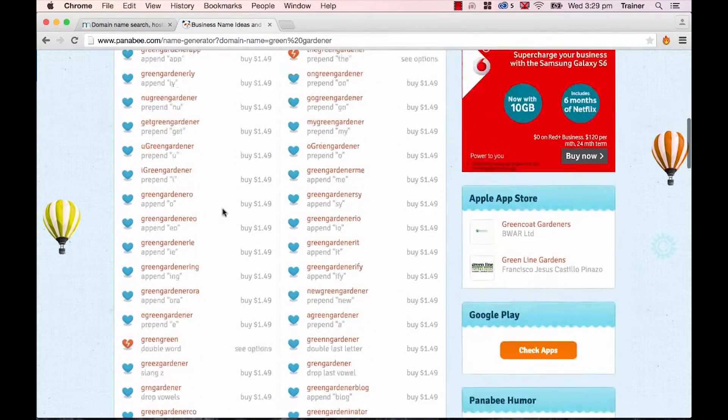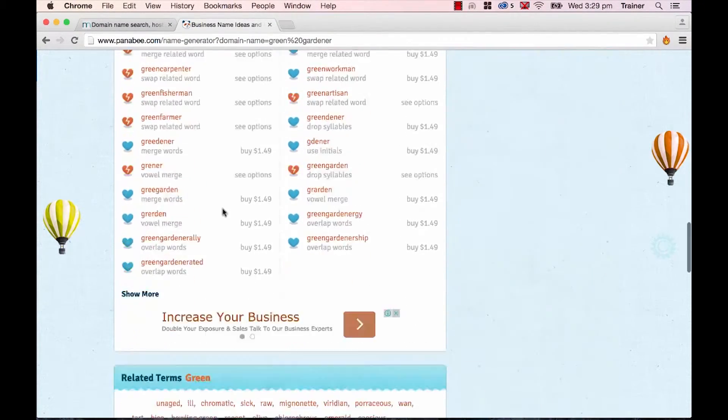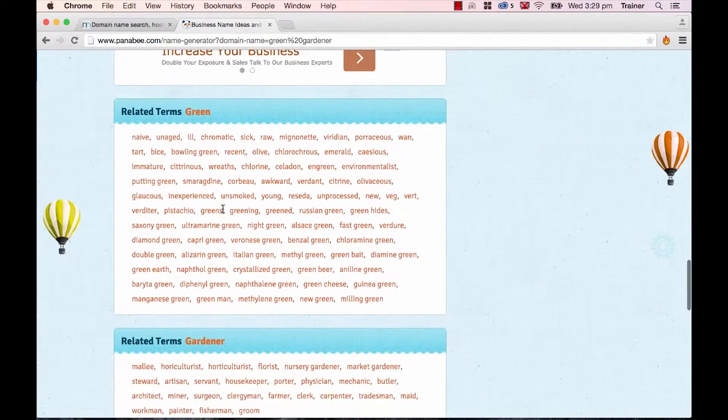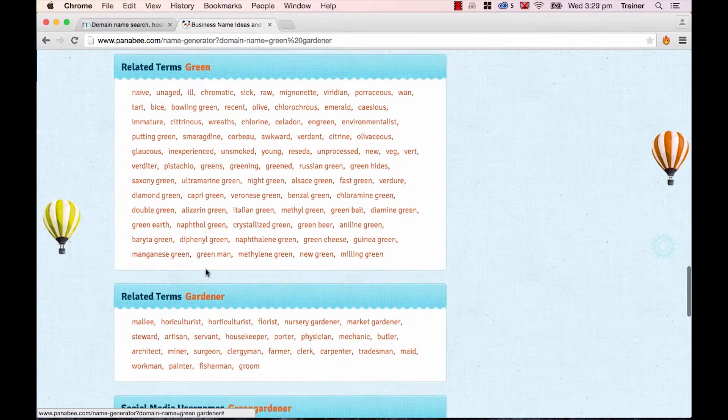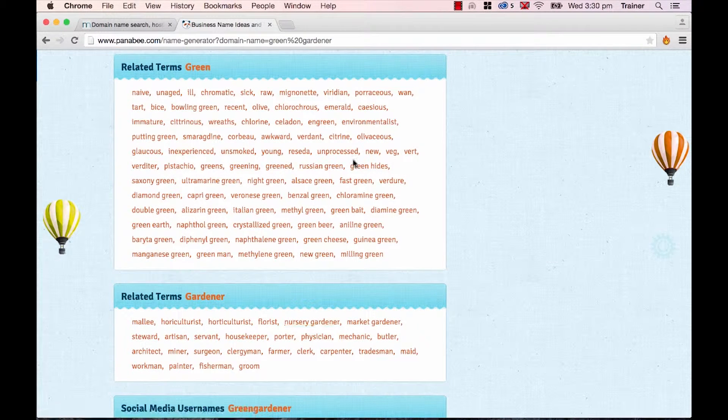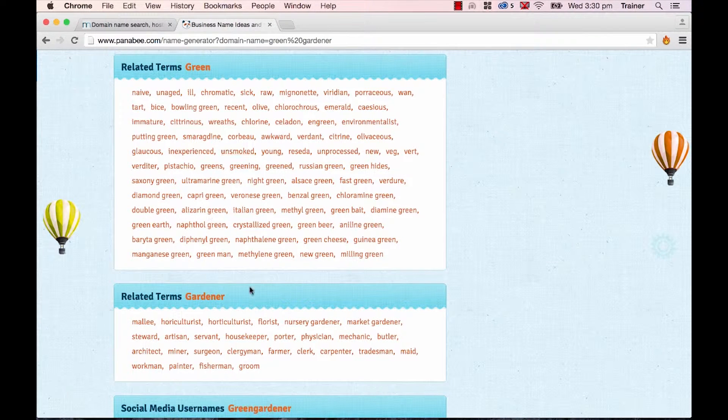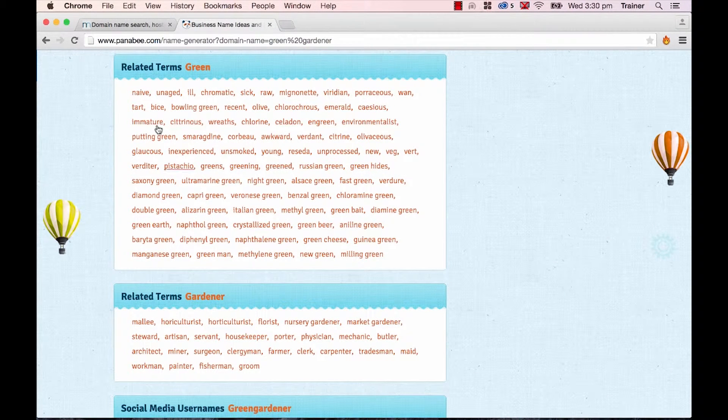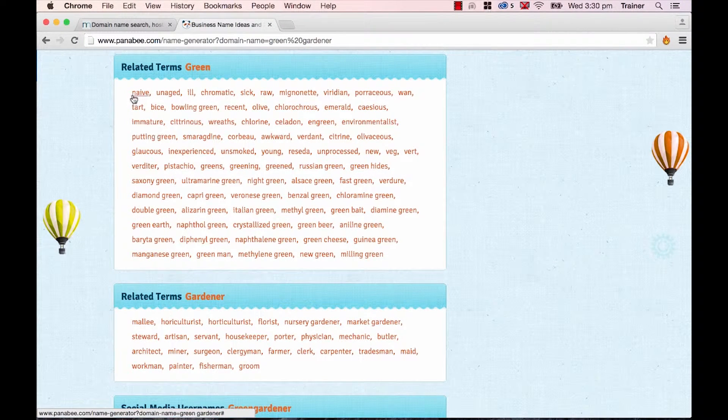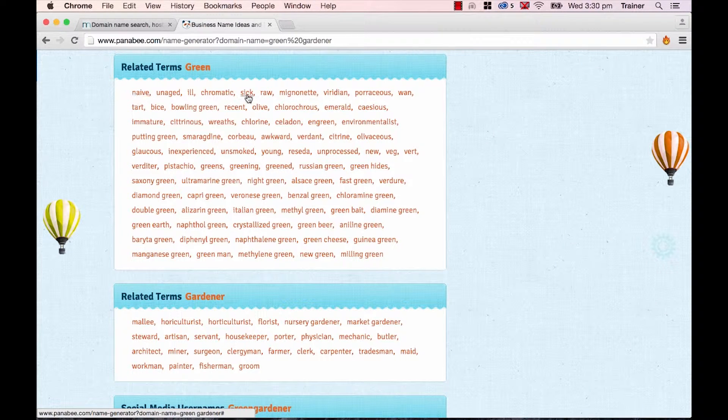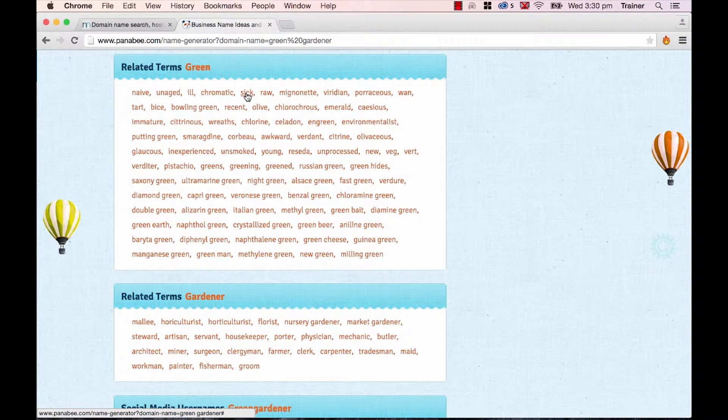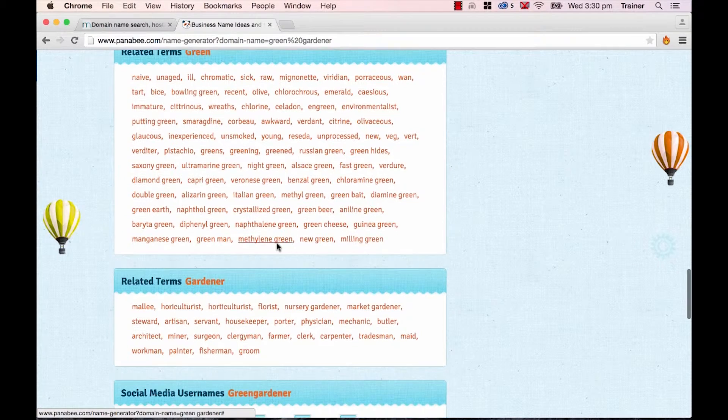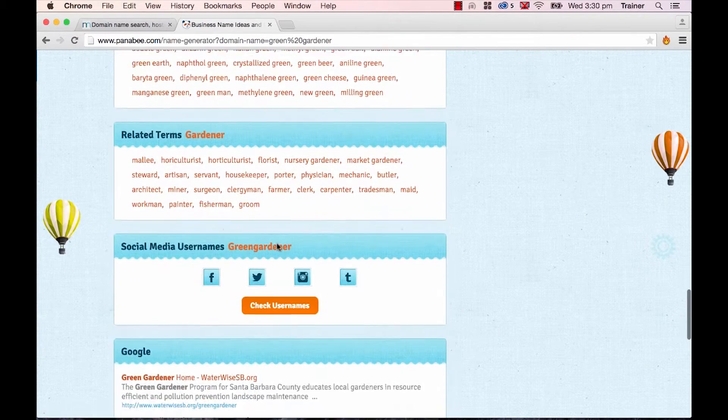Another nice part of this site is right down the bottom here, there is related terms. So green and gardener are being split up and there are some related terms. So will naive gardener work? Or sick gardener work? Not for my one, but some of these things can be helpful for you when you're picking domain names.